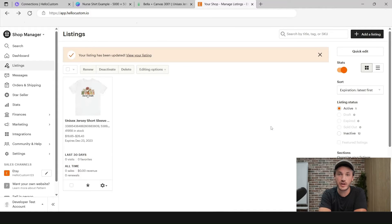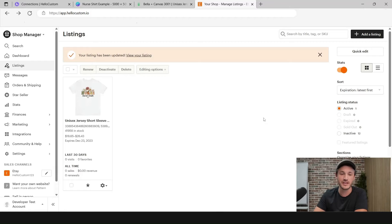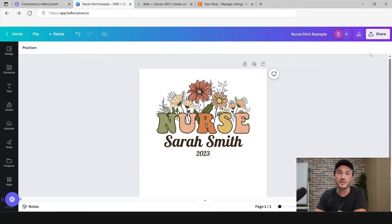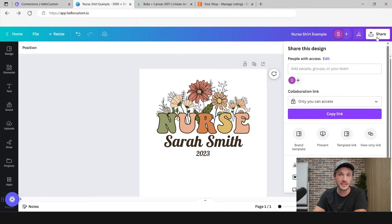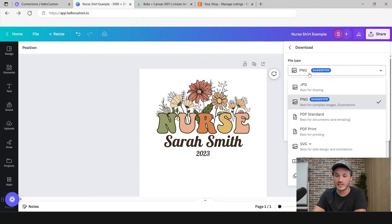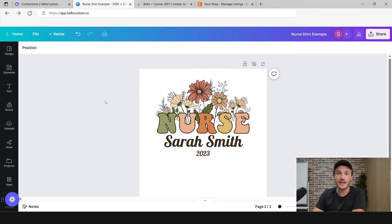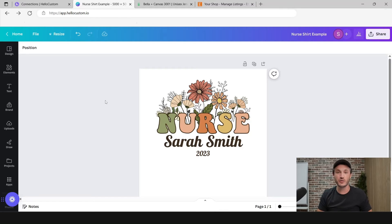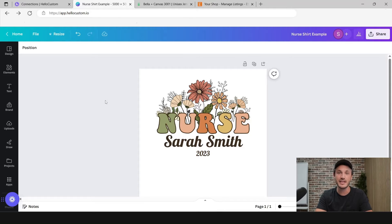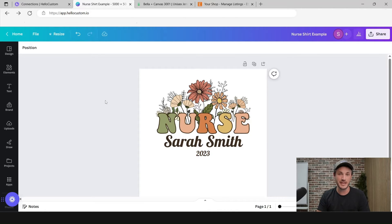Now that we have the design created, the product created in Printify, and it's live on our Etsy shop, we can create the template inside of Hello Custom. To do that, I'm going to go back to Canva to download this design as a PDF — go to Share, click on Download, and download it as a PDF print CMYK. The reason we download as a PDF is we don't want Hello Custom to be a design tool. We want to give you the freedom to create your designs in Canva, Kittle, Adobe Illustrator, or Photoshop. If you download it as a PDF and upload that PDF to Hello Custom, our software can break apart the PDF and convert it back to an editable template. PNGs are flat files and it's impossible to break those apart, which is why it needs to be a PDF.